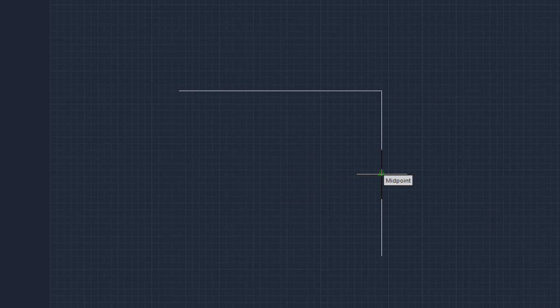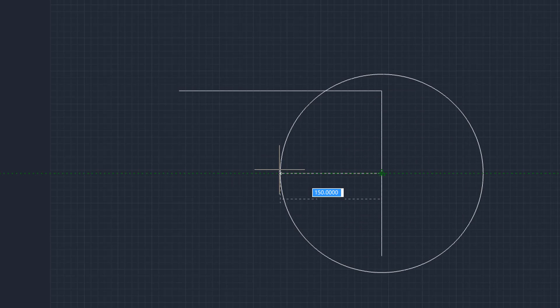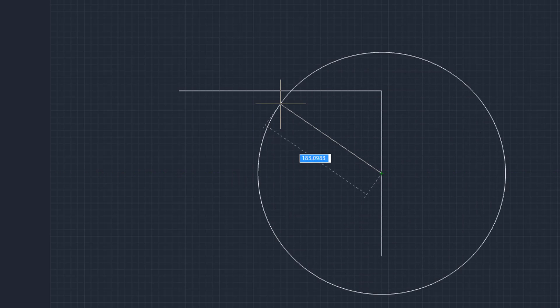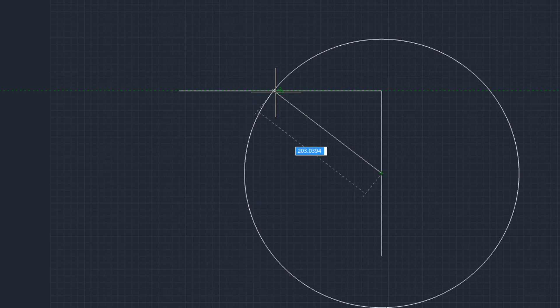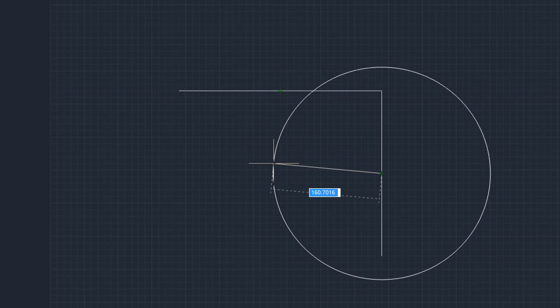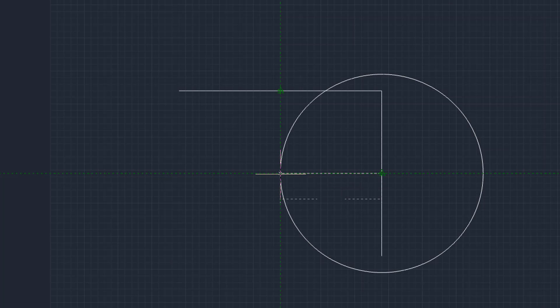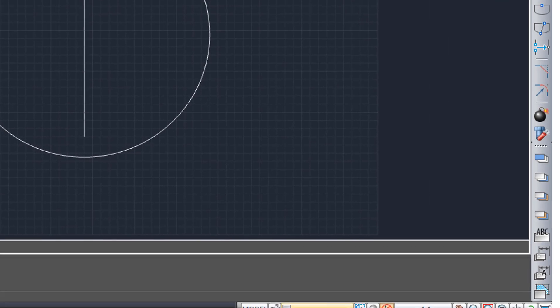Let me just draw a couple of lines here. And then I'll draw a circle using object tracking. Let's do the first point, the midpoint here. And then I'm going to grab the midpoint over here, but come on down to the intersection of the two midpoints and click.